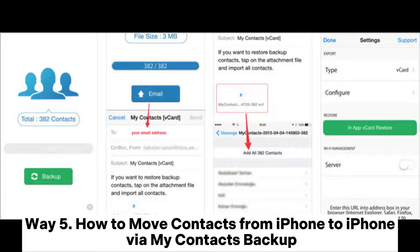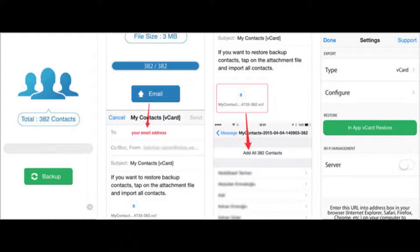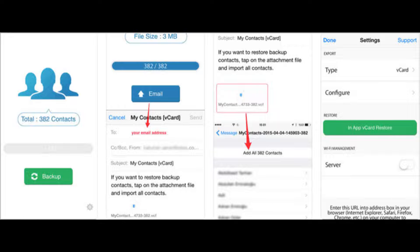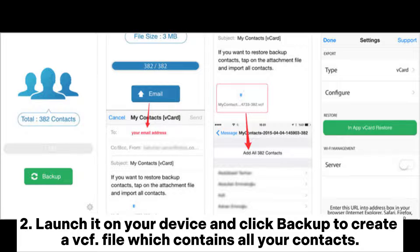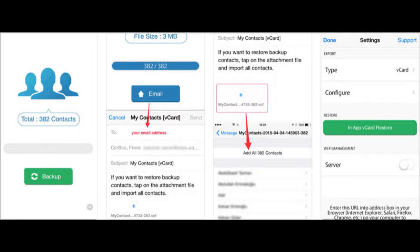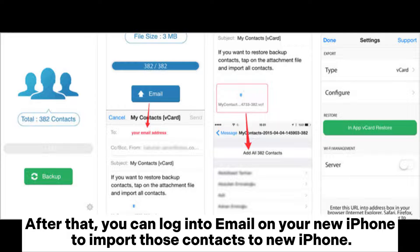Way 5: How to move contacts from iPhone to iPhone via My Contacts Backup. 1. Install My Contacts Backup on your old iPhone. 2. Launch it on your device and click Backup to create a VCF file which contains all your contacts. 3. Tap Email to sign in, choose a receiver and send. After that, you can log in to email on your new iPhone to import those contacts.